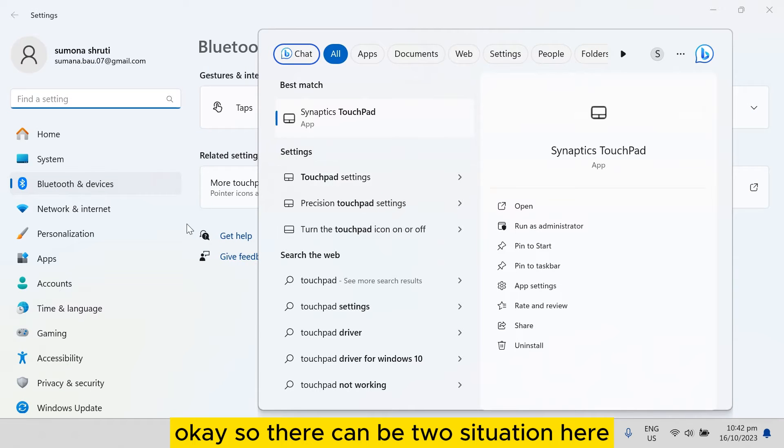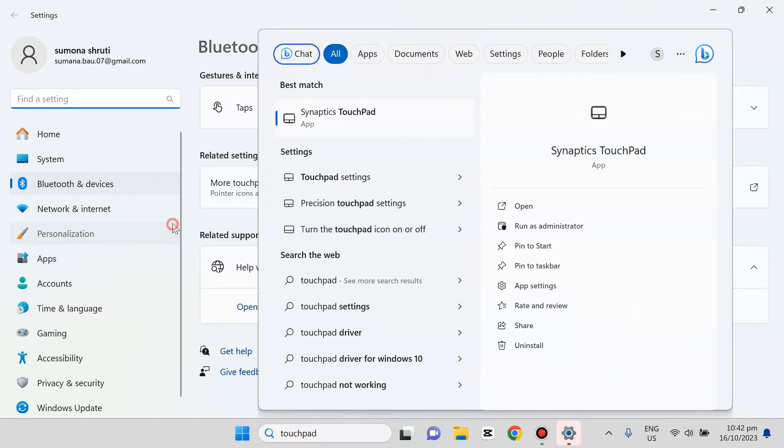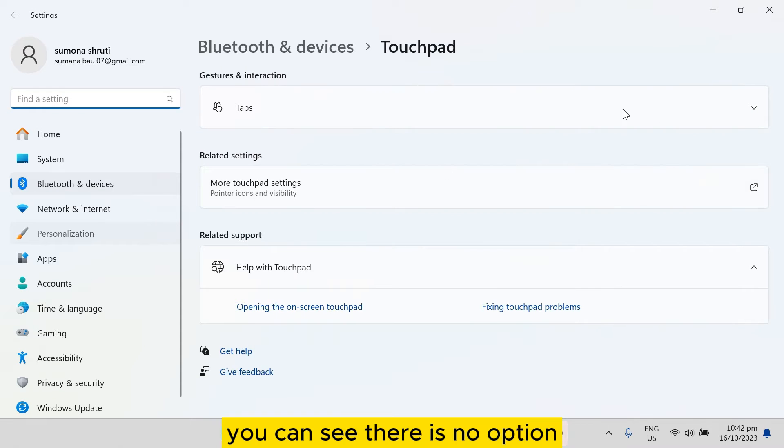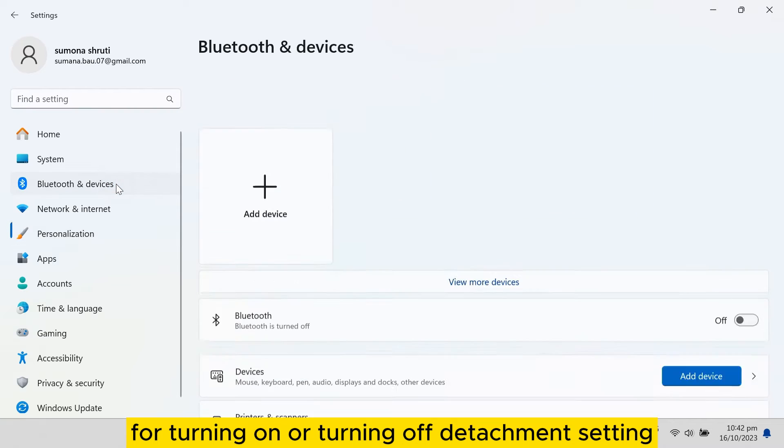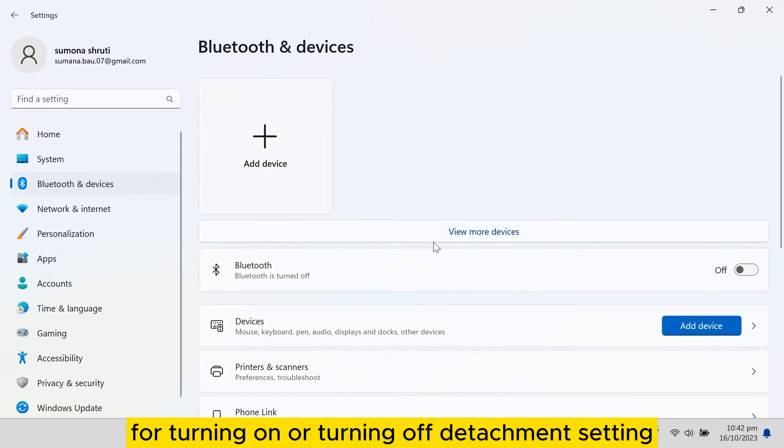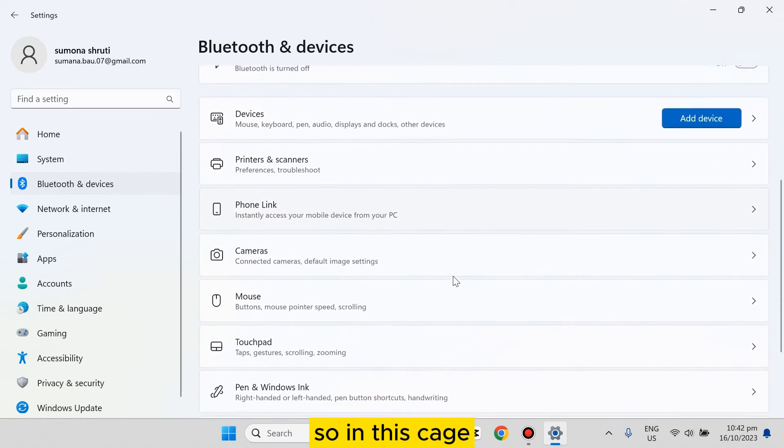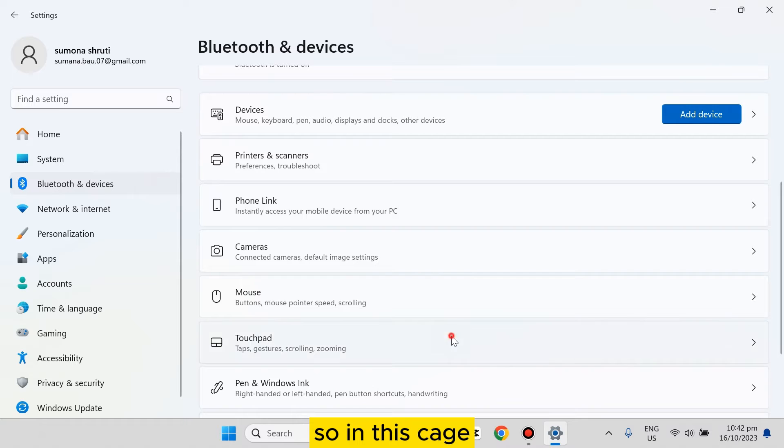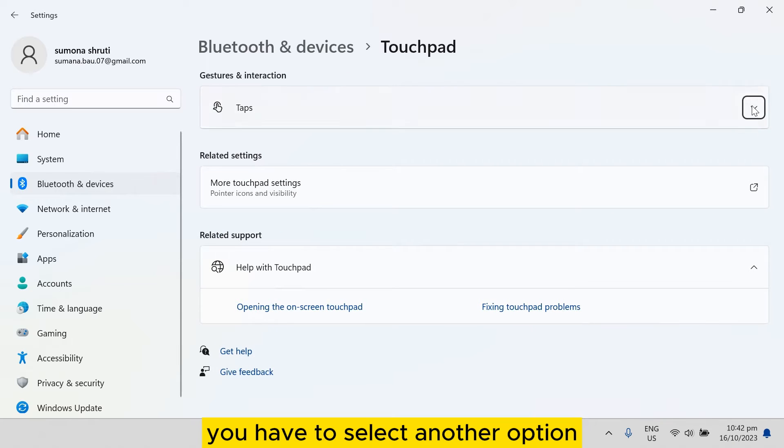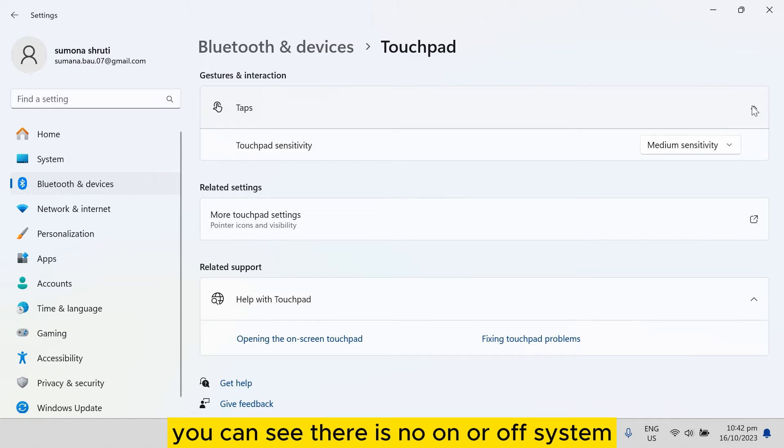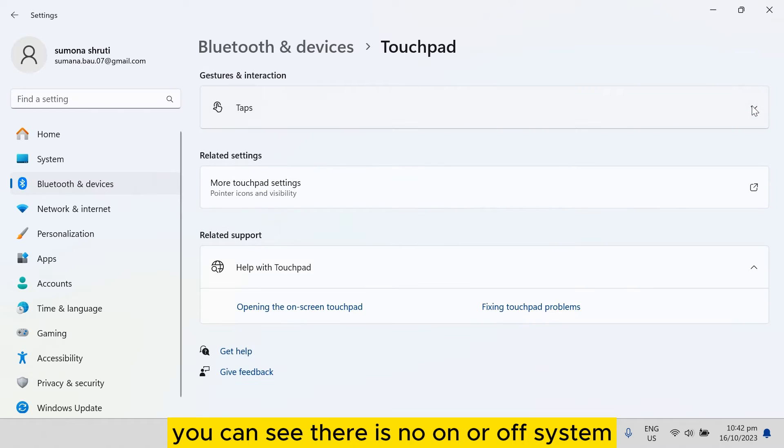situations here. You can see there is no option for turning on or turning off the touchpad setting. In this case, you have to select another option. There is no on or off system, but some